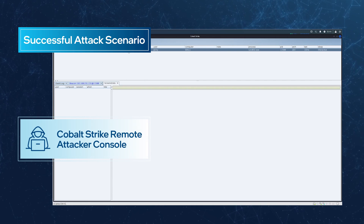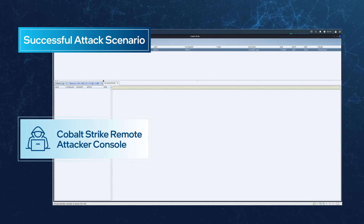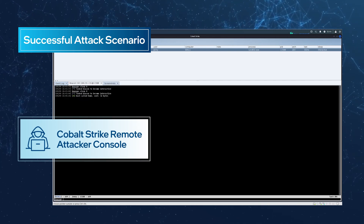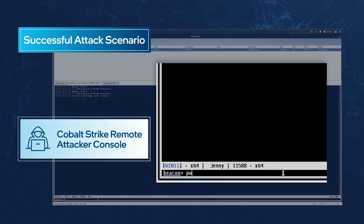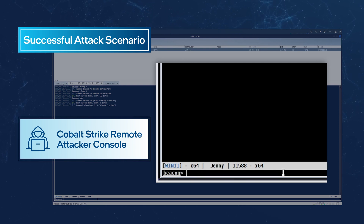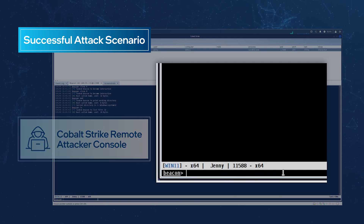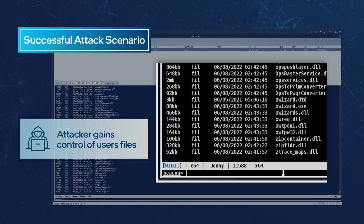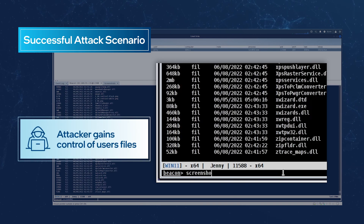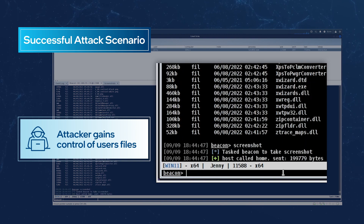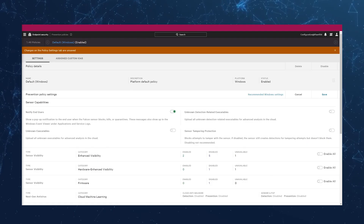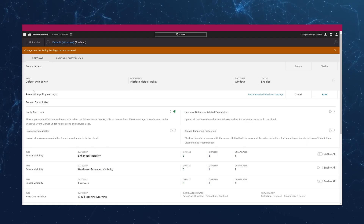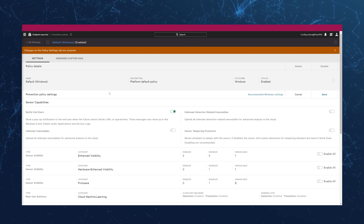With that beacon call, the attacker can fully control the compromised endpoint using a Cobalt Strike console. They can perform reconnaissance, exfiltrate files, start keystroke recorders, and take screenshots of the victim's desktop.